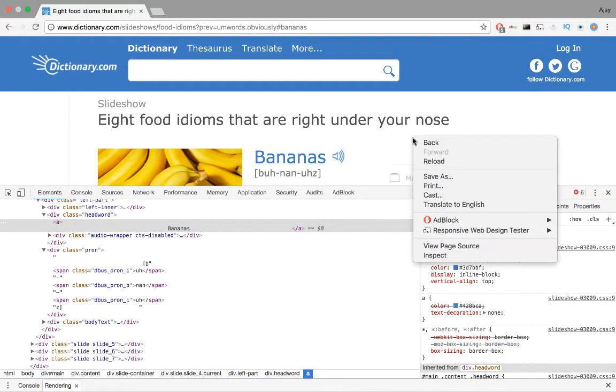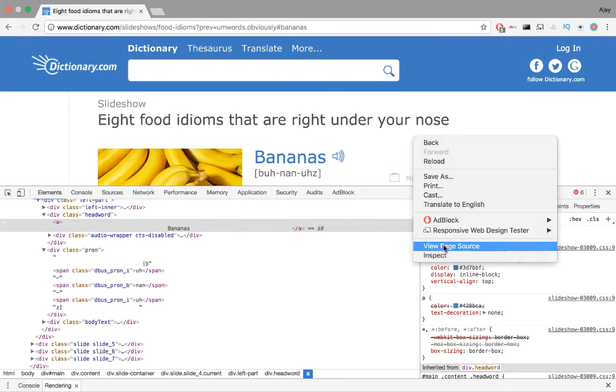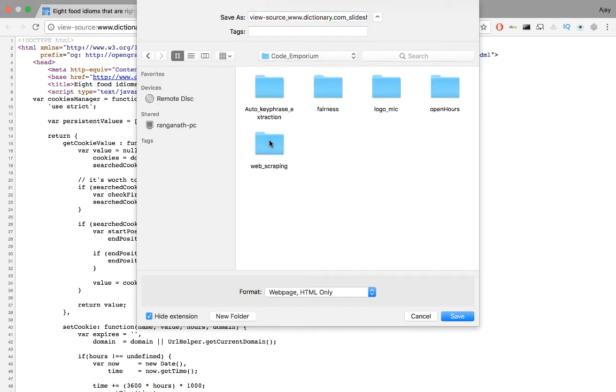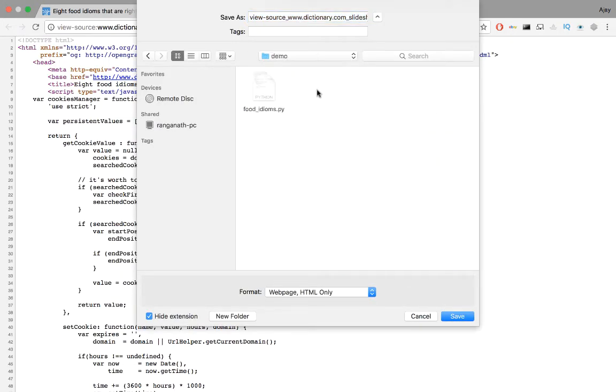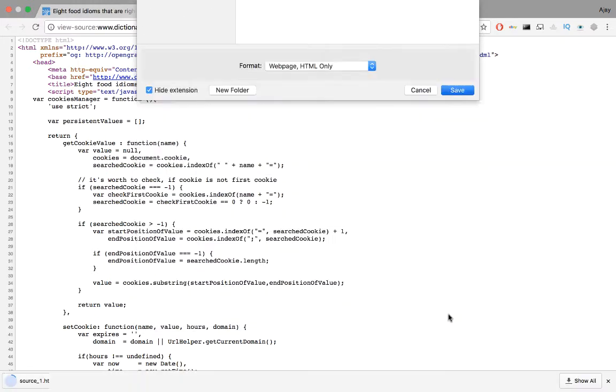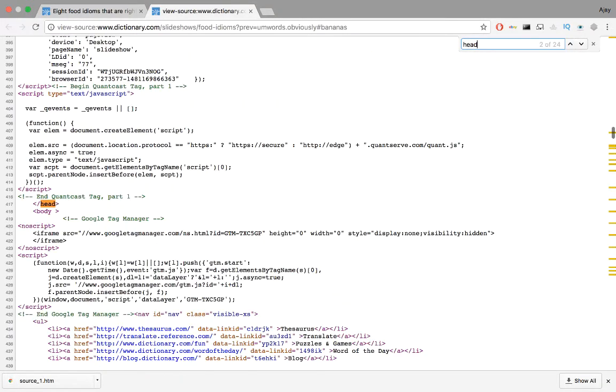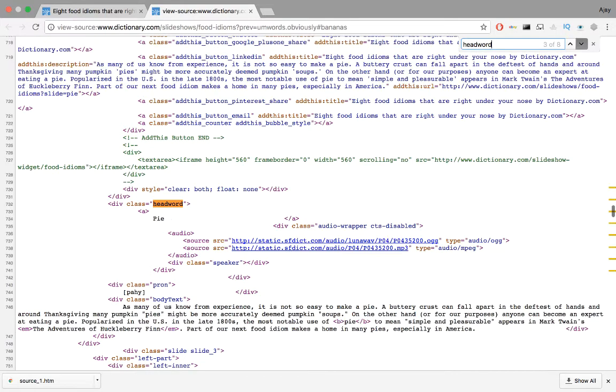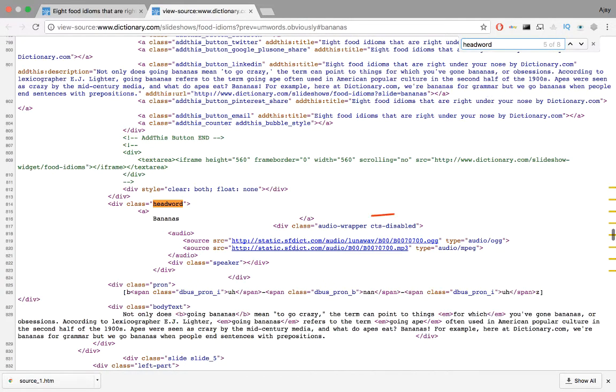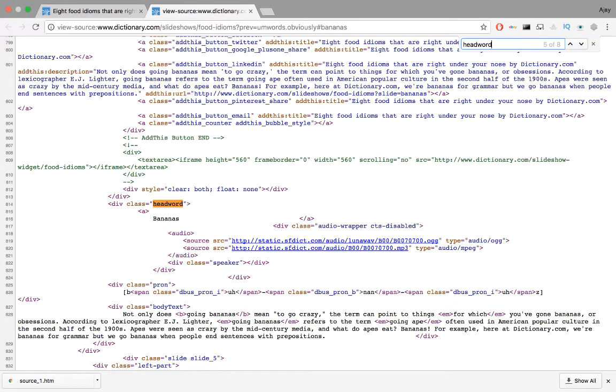Now let's take a look at the source code and save it as source_one.htm. Notice the similarity between all instances of headword. To get the word we need the contents of the first anchor tag. To get the pronunciation we need the text part of the pron tag. With all this in mind let's start building our scraper.